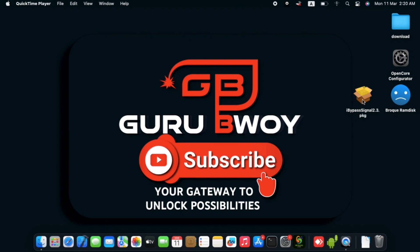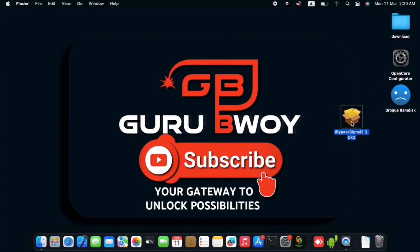So on my Mac computer, I do have the iBypasser Signal 2.3 version right over here, the package installer. This one is for Mac.